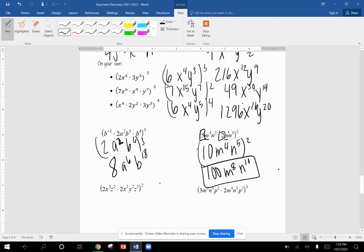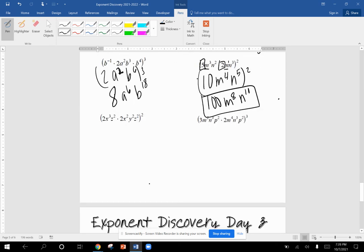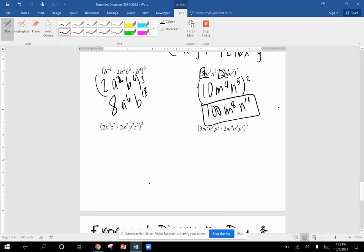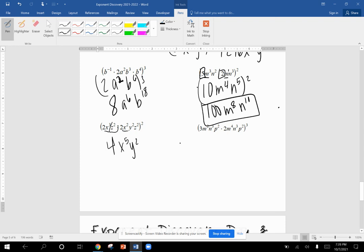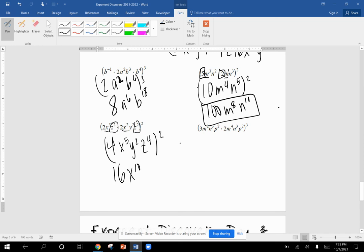Down here. Two times two is four. X to the third. X squared gives me X to the fifth. Y squared. Z squared and Z squared is Z to the fourth. Now let's square it. Four times four is sixteen. Five times two is ten. Two times two is four. Four times two is eight.